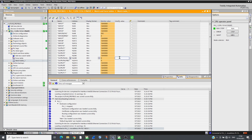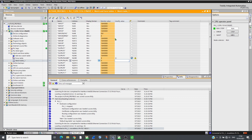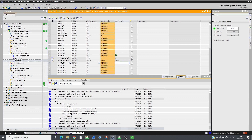By following the CIA-402 profile, the drive can be controlled. Send 6, then 7 in the command word and the drive will switch to ready state. Send the reference in LFRD — 1500 RPM — then send 15 to run the drive.